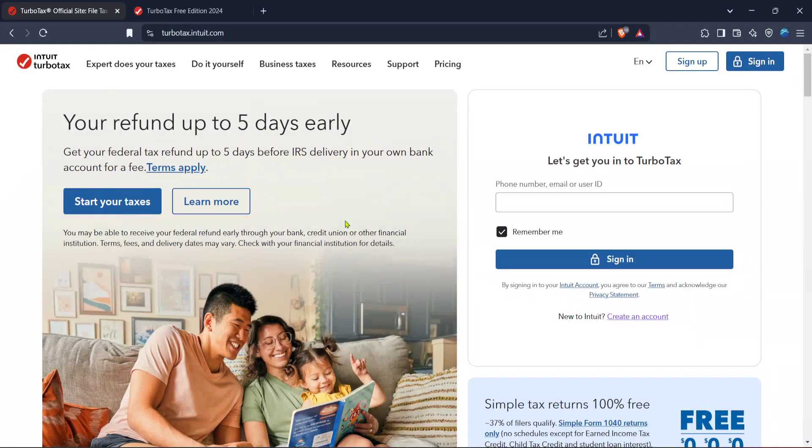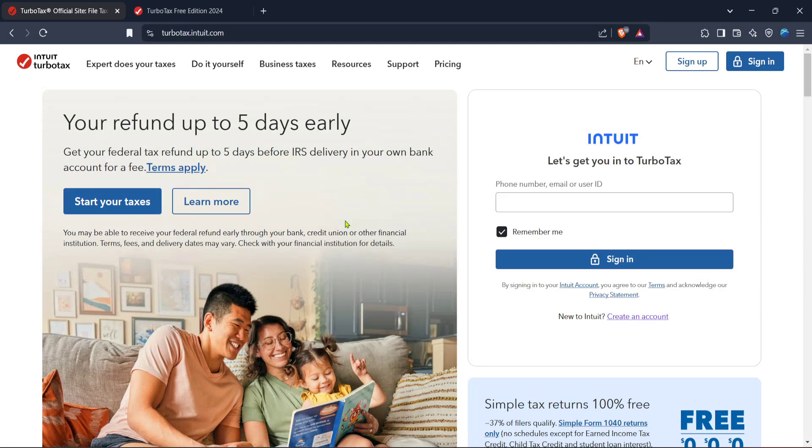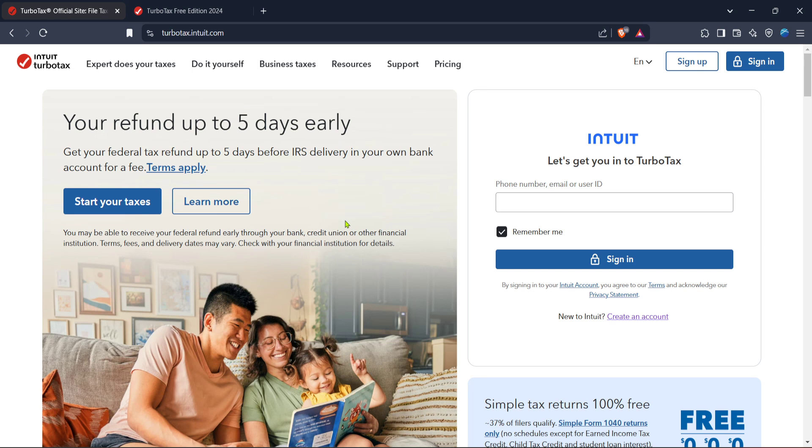In today's video, I'm going to teach you how to file your taxes in Canada using TurboTax, a straightforward and efficient online tax filing service. Whether you're new to TurboTax or just need a little refresher, this guide will walk you through each step. So grab a cup of coffee, sit back, and let's make tax filing as painless as possible.